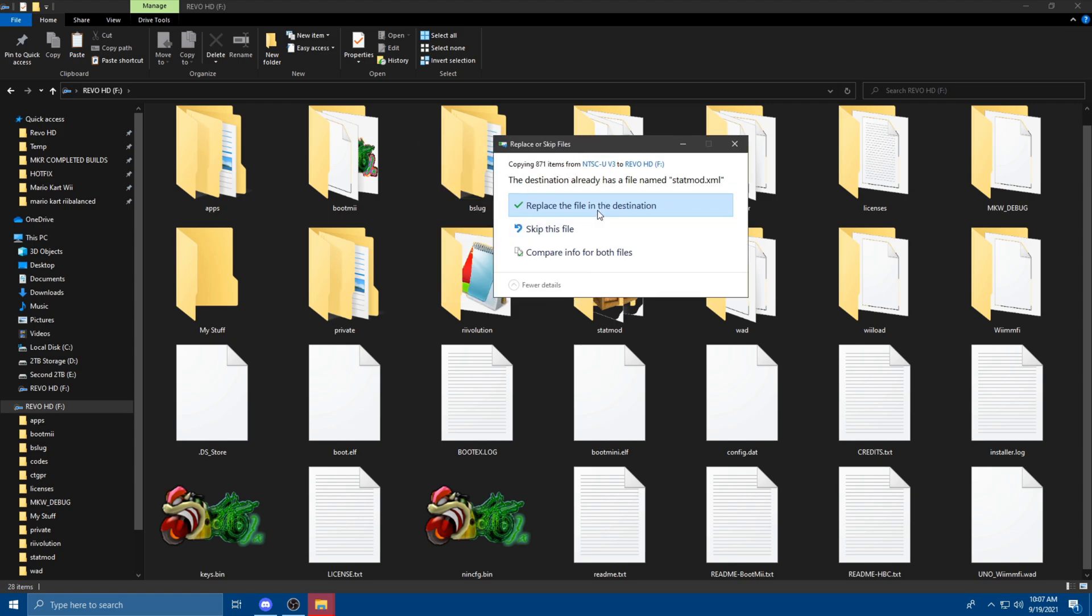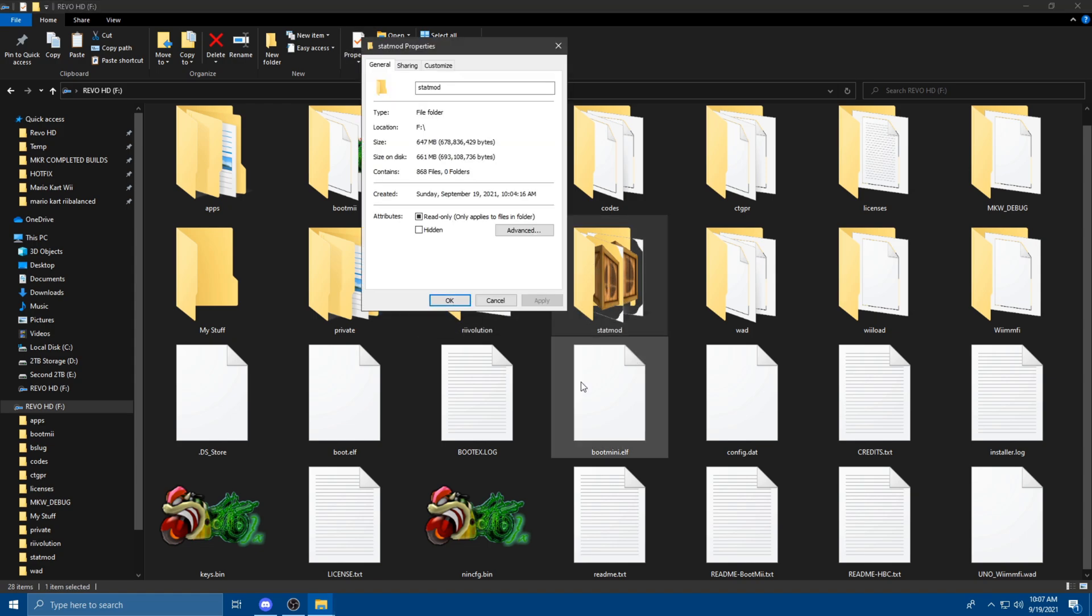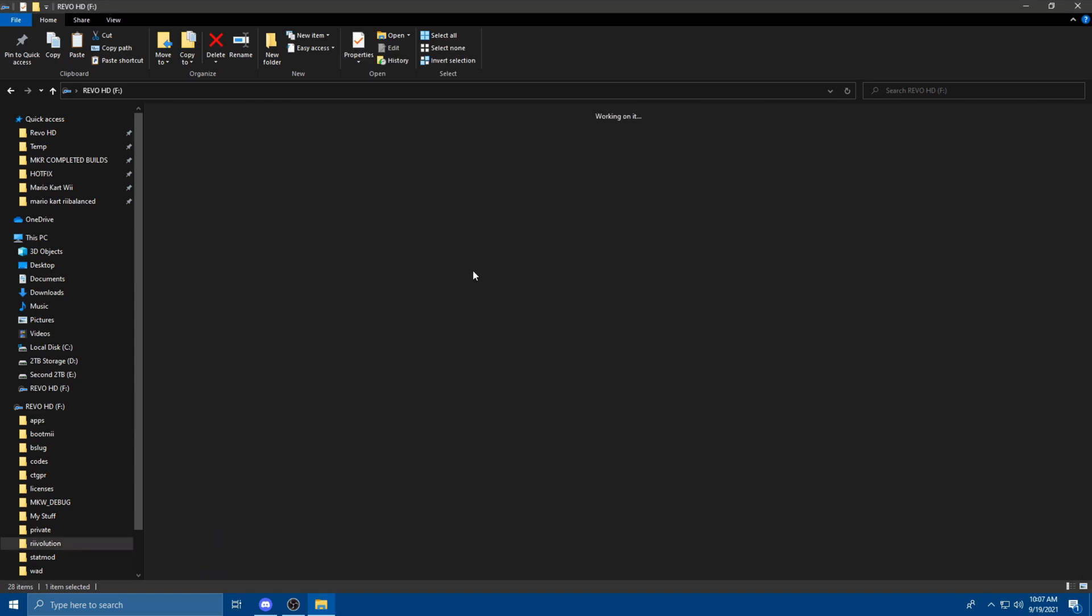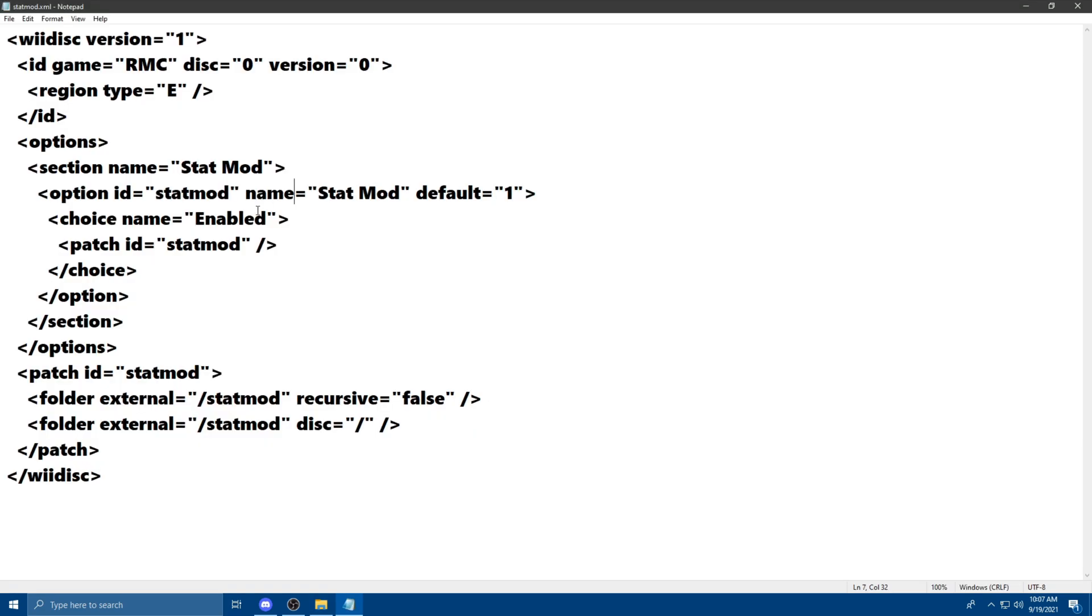Now here, it's going to say replace the file destination. I already have Revolution installed, but it's always a good thing. Just replace the file anyway. Now, Revolution and Statmod. So the Statmod is where all the files actually are, about 700 megabytes worth. And then in Revolution, you can actually see here it's an XML file. You can see here the file name and where it's routing everything to. Really cool.